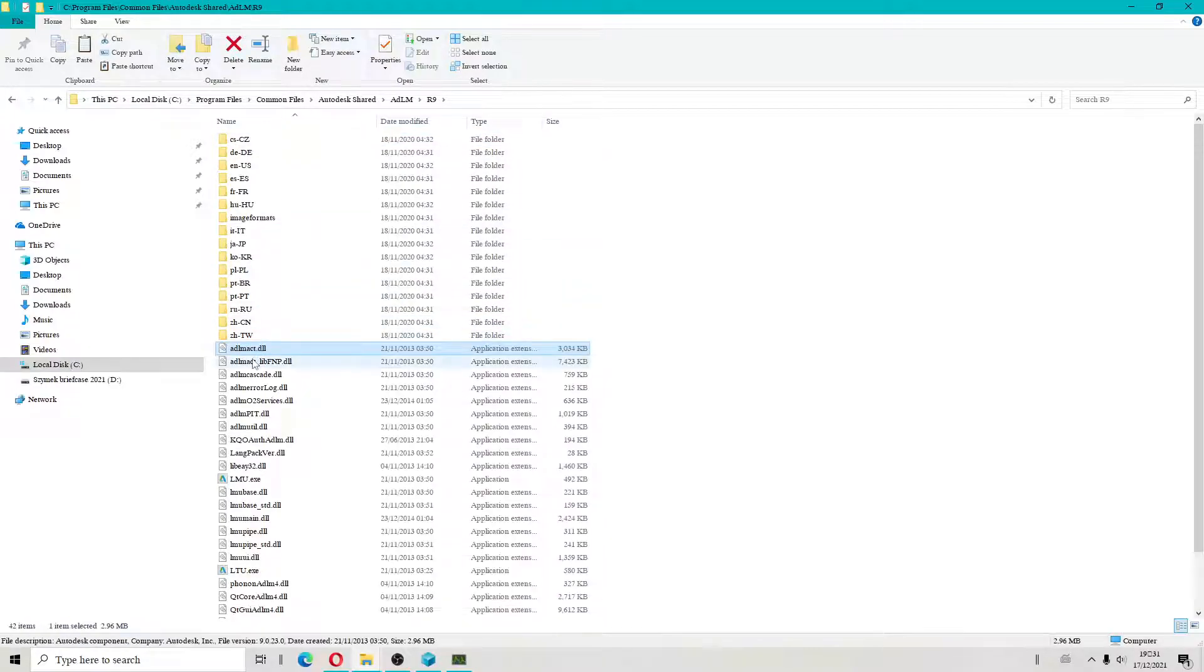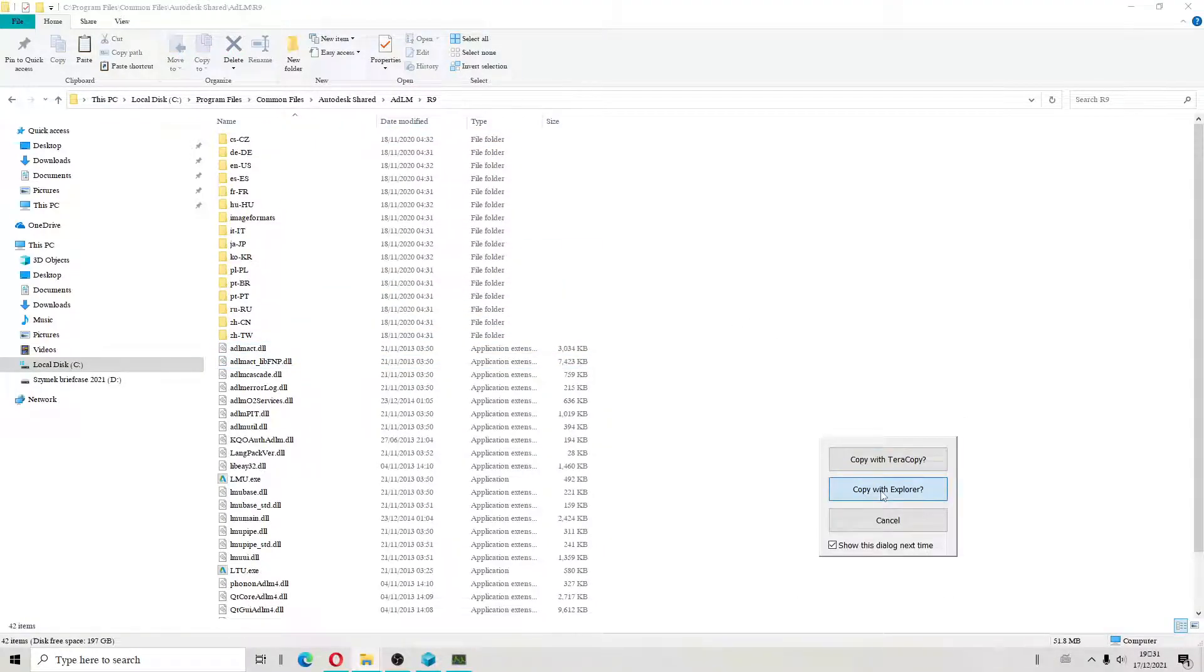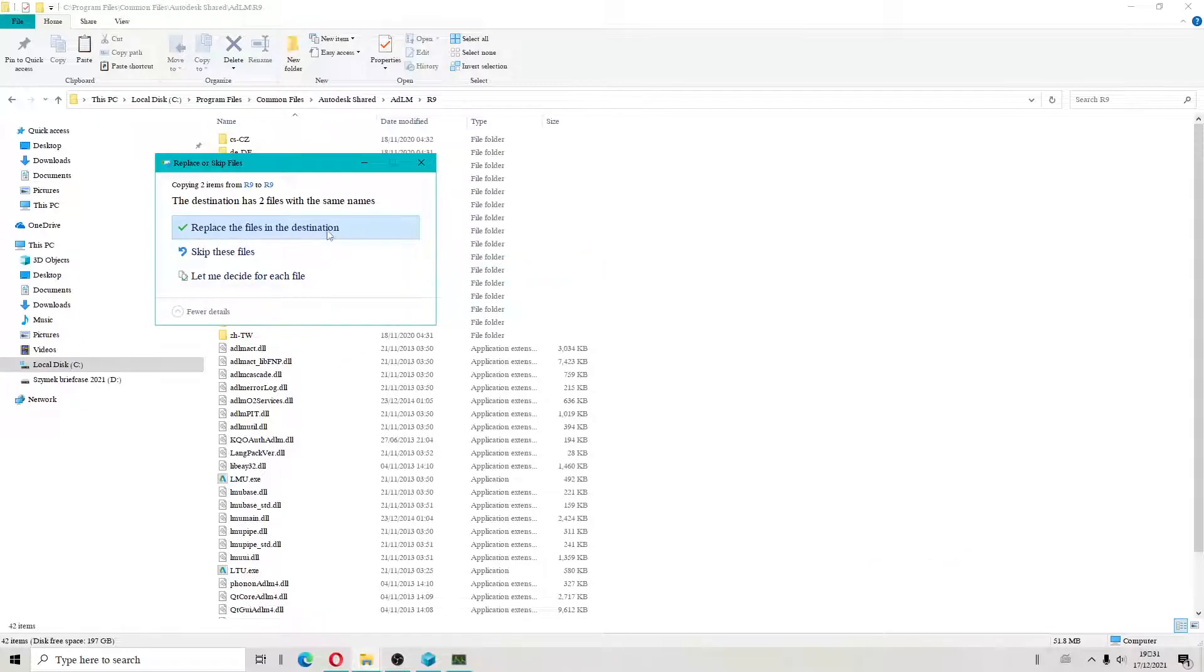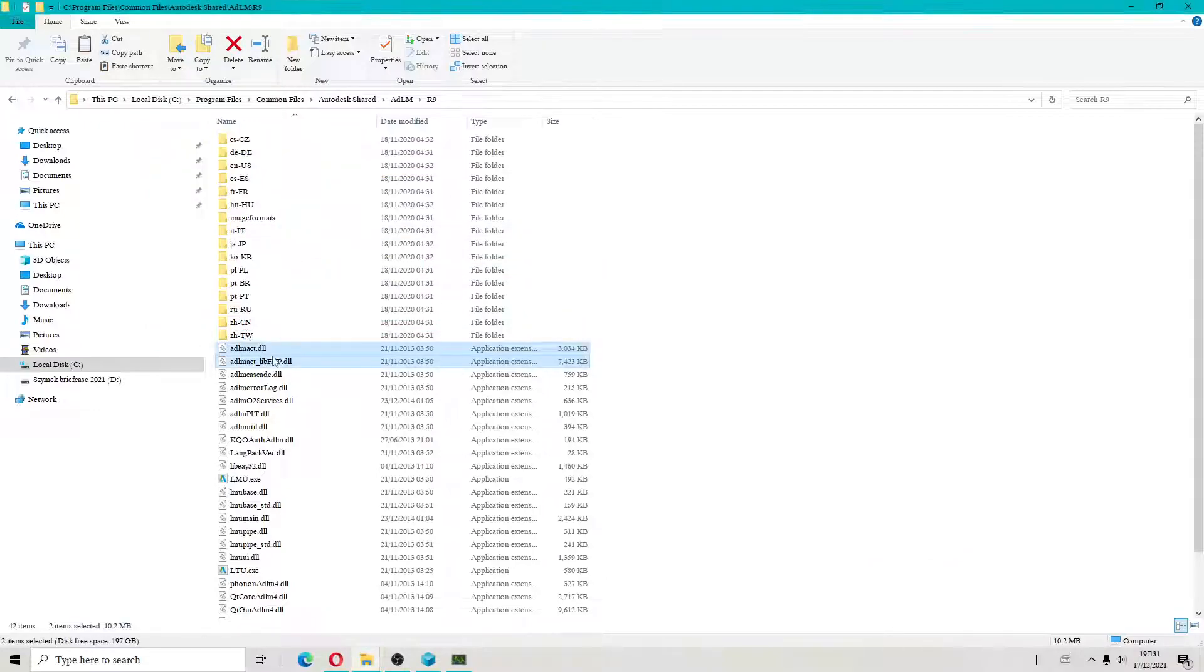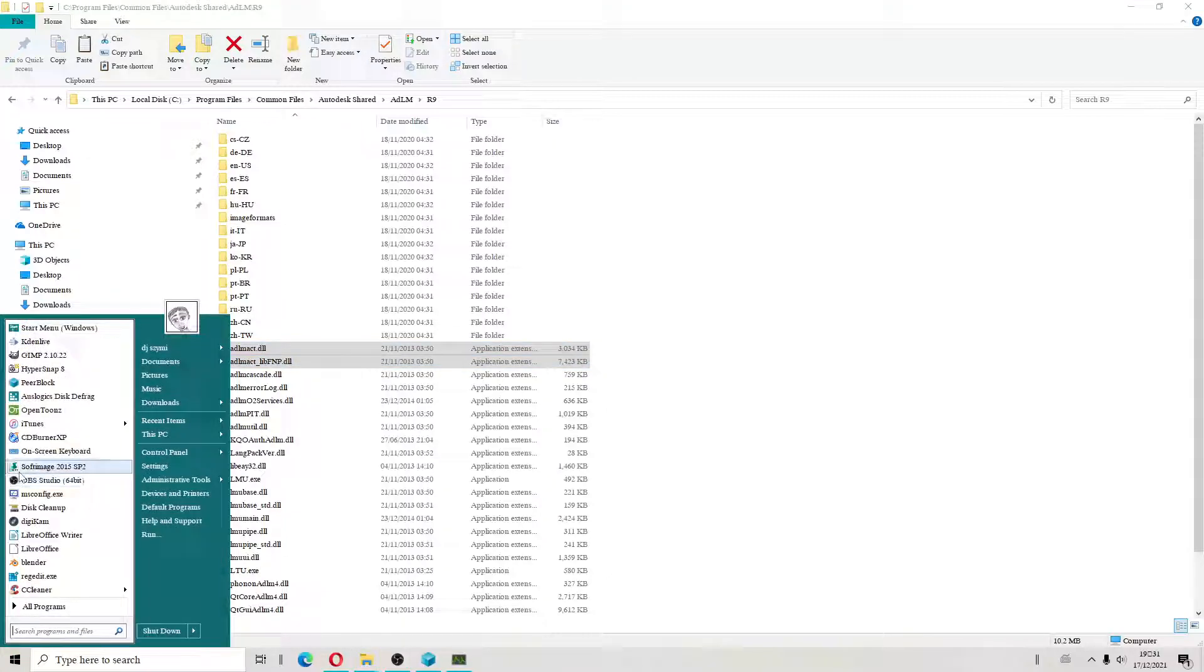We need to replace two files. But you have to be online or offline, because Autodesk I believe automatically replaces those two files.